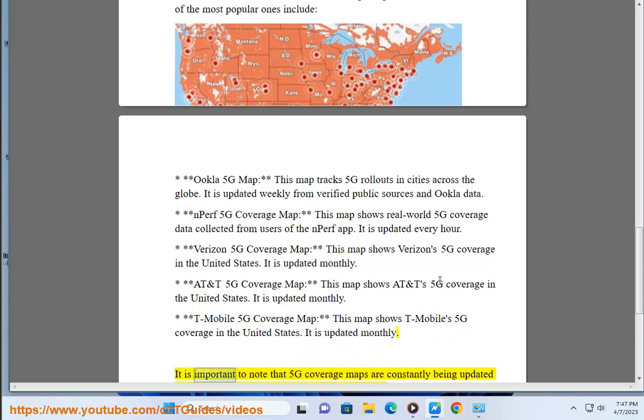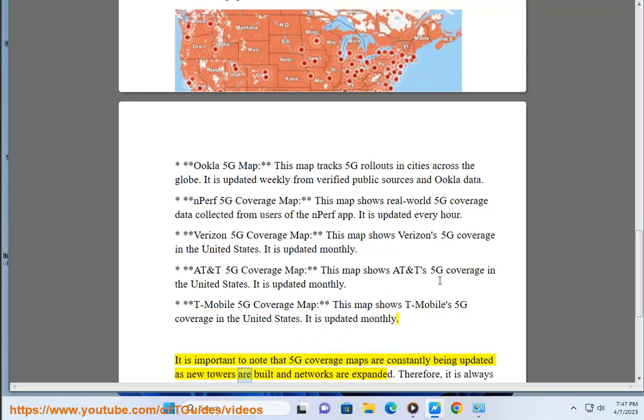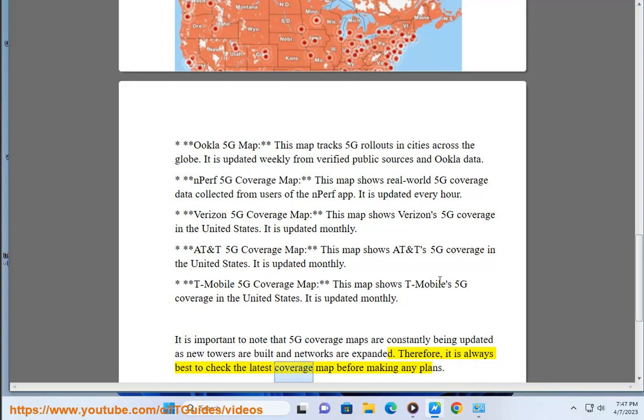It is important to note that 5G coverage maps are constantly being updated as new towers are built and networks are expanded. Therefore, it is always best to check the latest coverage map before making any plans.